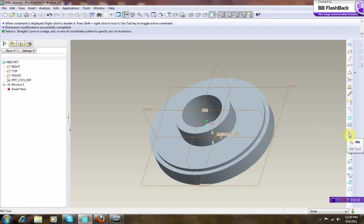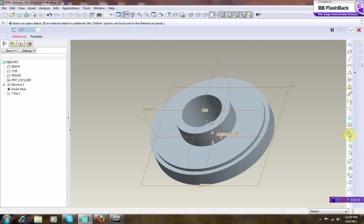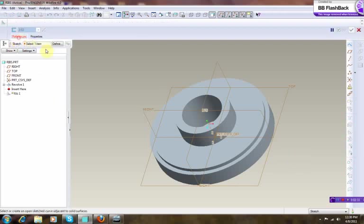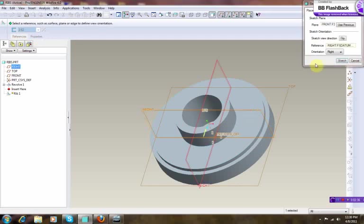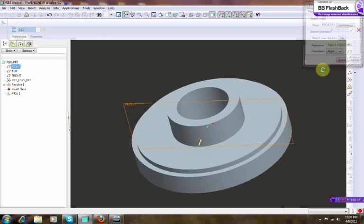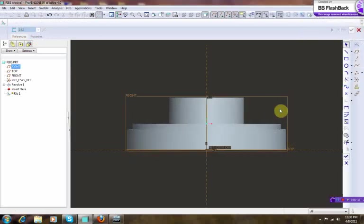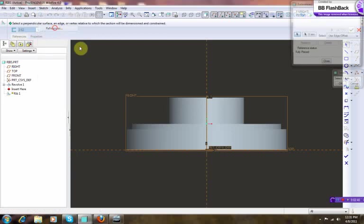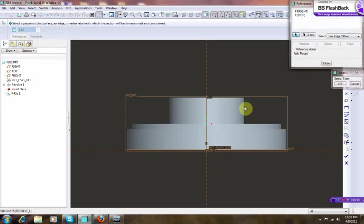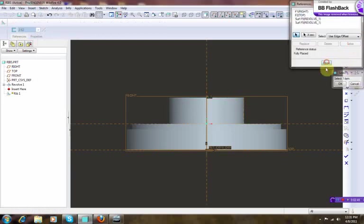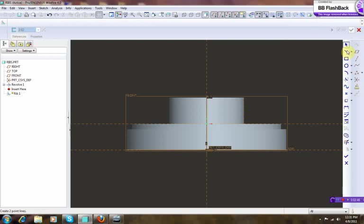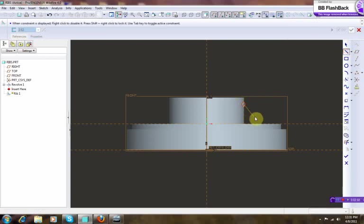So how we do that, on this right-hand bar toolbar we go on rib, and then we're gonna pick our front datum. We're gonna go sketch, and then we're gonna root references, pick that point over there and the bottom.